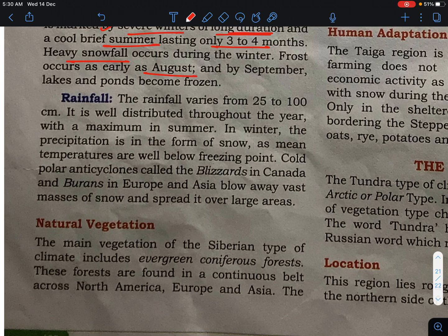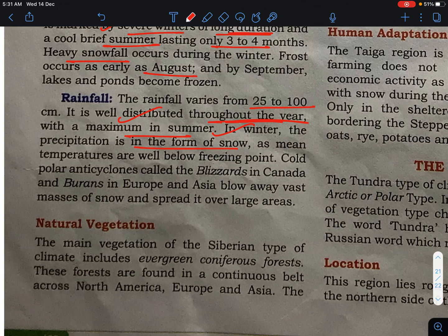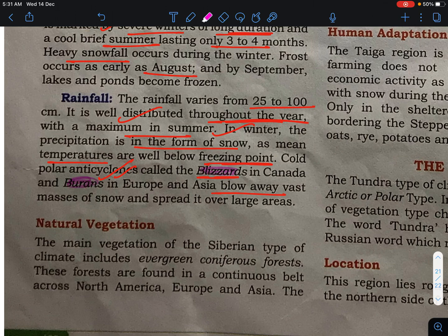The rainfall varies from 25 to 100 centimeters, well distributed throughout the year, with a maximum in summer. In winter, precipitation is in the form of snow. The mean temperature is well below the freezing point. Cool polar anticyclones — called Blizzards in Canada and Burans in Europe and Asia — blow away vast masses of snow and spread it over a large area.